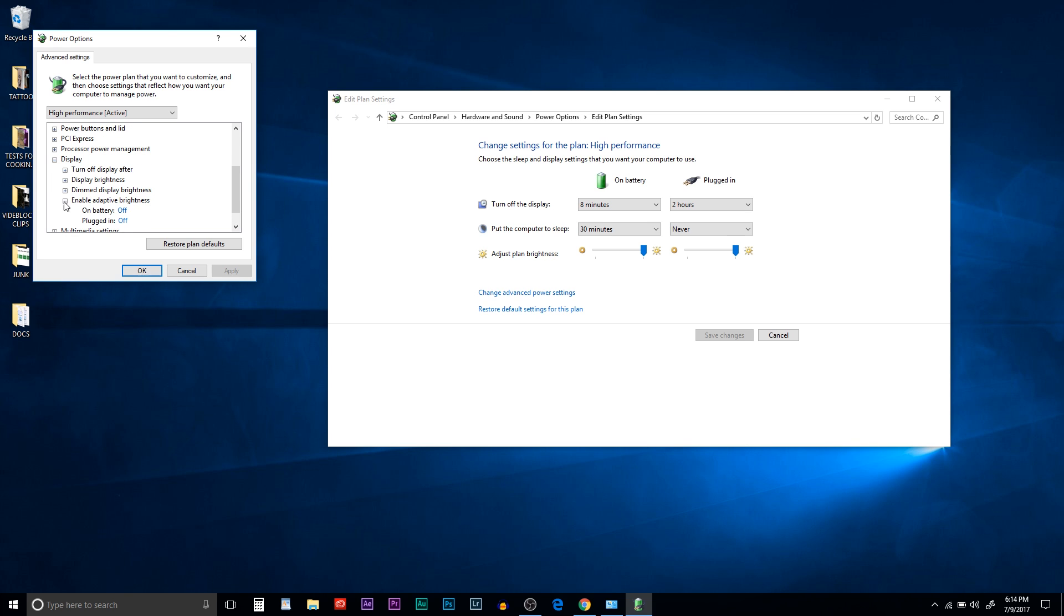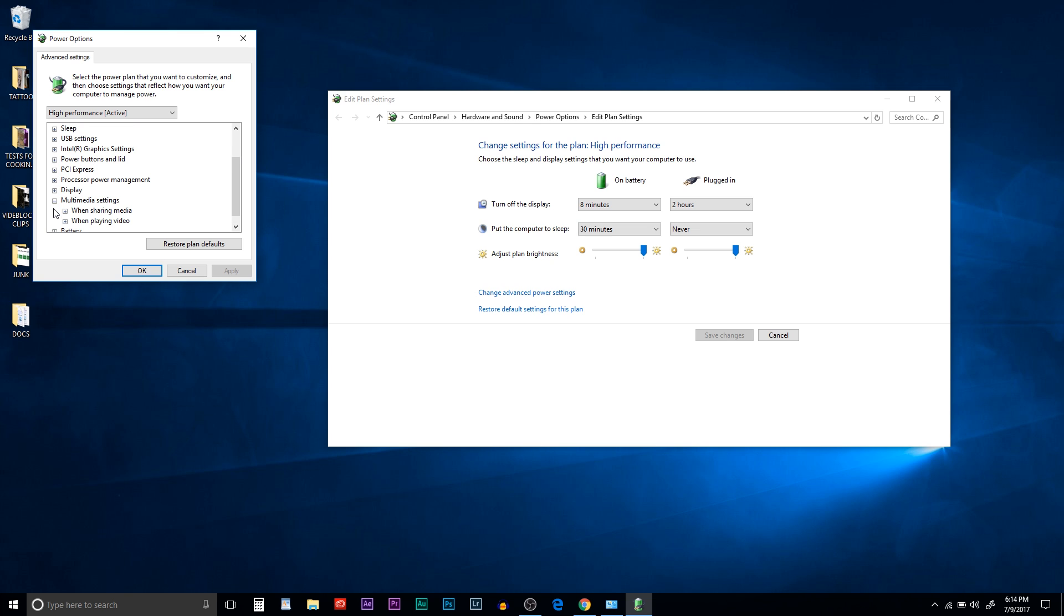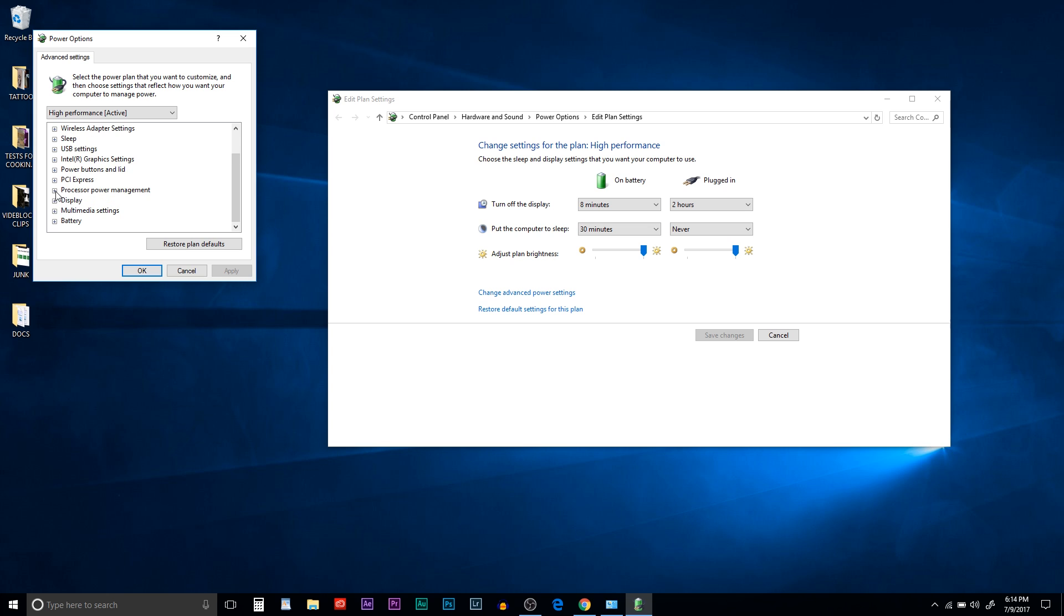Under display, enable adaptive brightness, make sure it's turned off. And multimedia settings, when playing video, make sure both are optimized video quality.